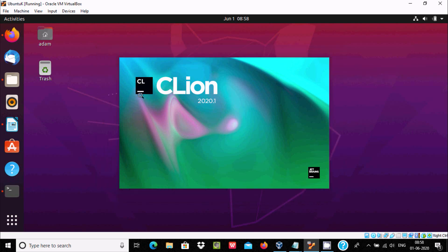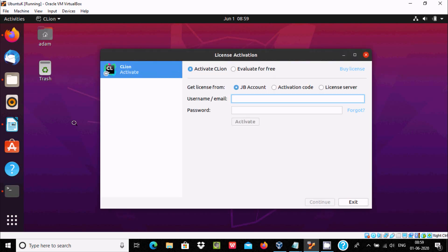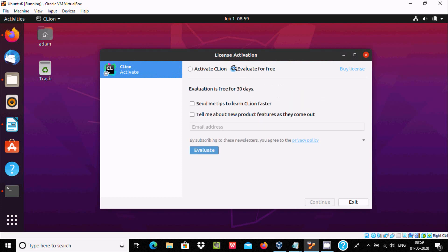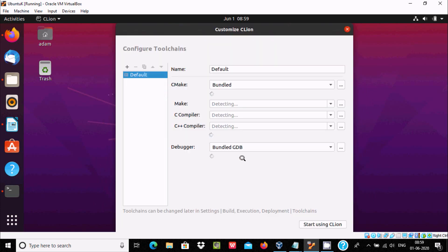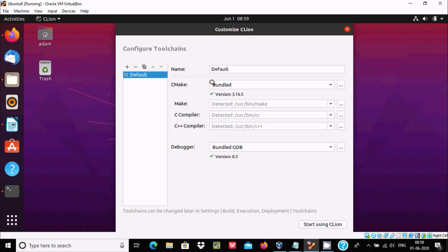CLion option. I am going to use it free, so evaluate for free. Click on evaluate button. Here you can see configure toolchain. This is default and bundled CMake version 3.16.5, automatically taken.